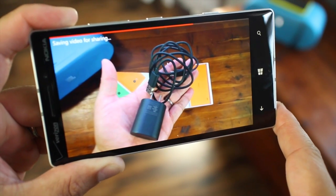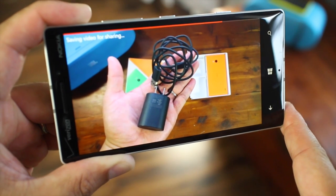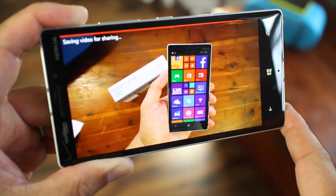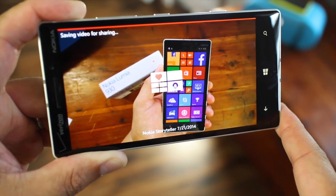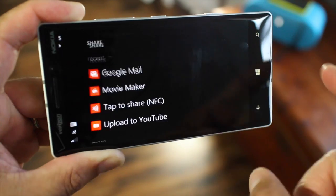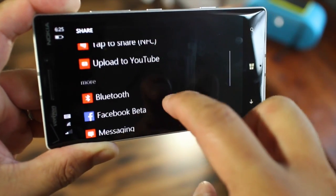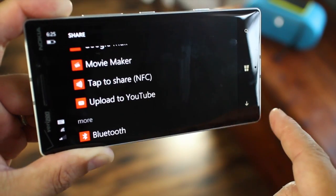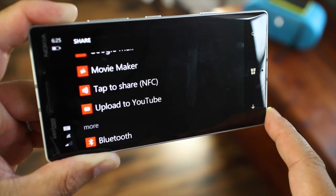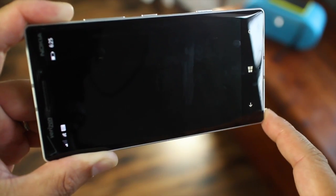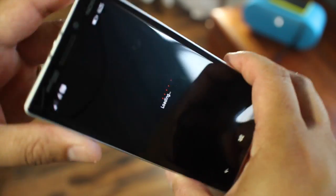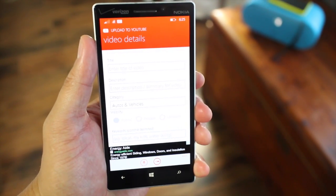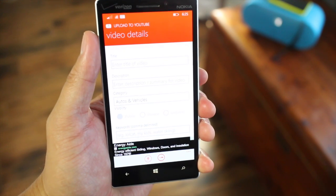You can share it to Facebook, email, or other applications. But my favorite application to share it to would be YouTube because that's where most of the people are. So now it's saving it for sharing and then you can scroll through the list and I'm going to select upload to YouTube. This application works great with Windows Phone 8.1. And then it's going to ask me for the title, description, category, and keywords.